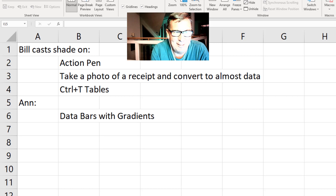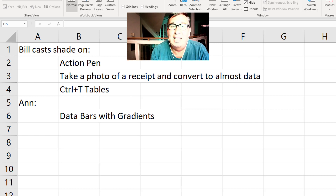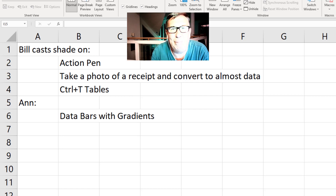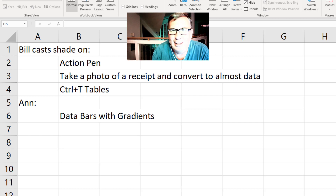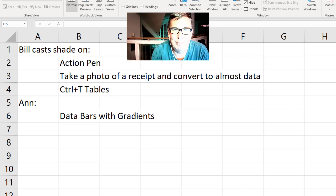There's no better way to get thousands of dislikes on a video than to talk about the things that I don't like, because even if I don't like it, there's some large number of people who use these features all the time. If it's a feature used by 1% of Excel people, that's a stadium full of people who are going to be hacked off. But Ann asked me about features I'm not a fan of — the action pen, taking a photo of a receipt to convert it to data, and the big one: Control T tables. Plus, Ann talks about data bars with gradients.